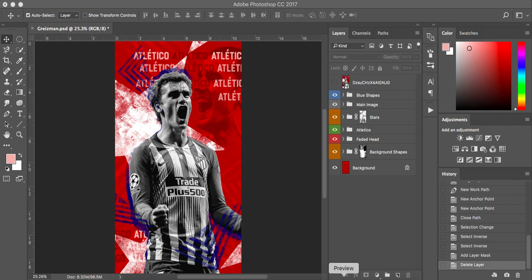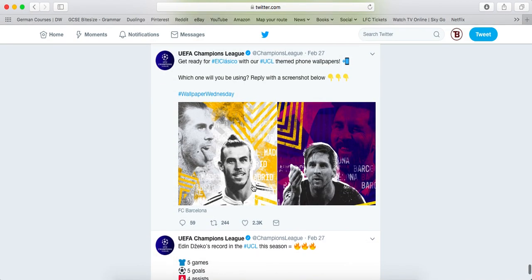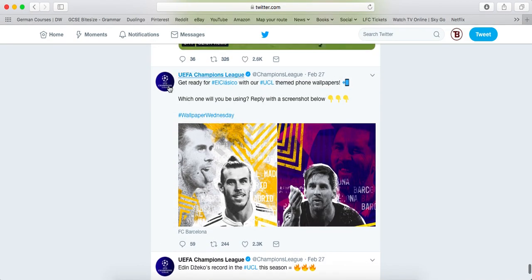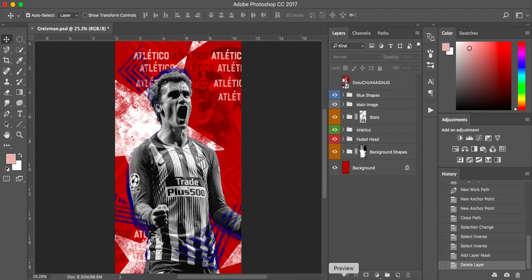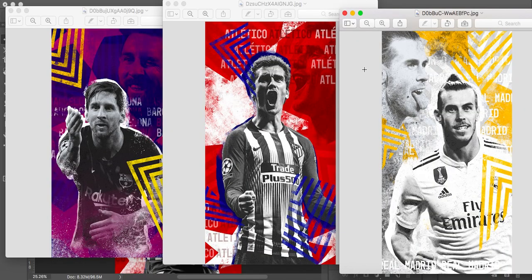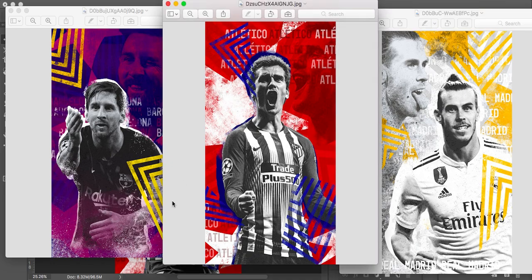Hello everyone and welcome to my latest tutorial. It's based on a series of wallpapers that the UEFA Champions League tweeted out. They did one a few weeks ago when the round of 16 started in the Champions League and someone designed some wallpapers which inspired me. I'm going to try and recreate that design today. We've got Messi, Antoine Griezmann, and Gareth Bale, but today the one I'm focusing on is going to be Griezmann.